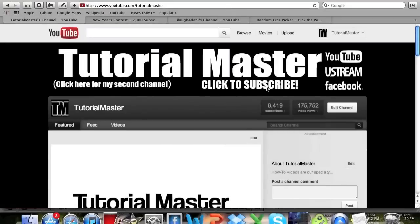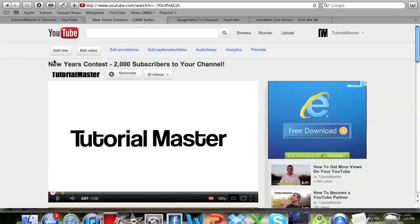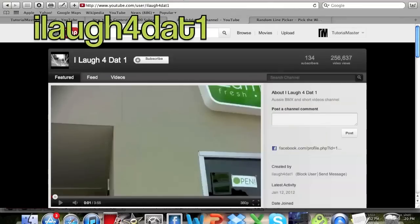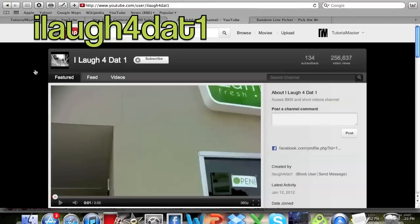Hey what's up guys, this is Tutorial Master and in this video I'm going to be showing you how to create a contest on your YouTube channel. This was requested by I Laugh 4 Dat 1. I'll have an annotation right up here, please go ahead and click that and go to his channel and subscribe to him for giving us this great tutorial idea.